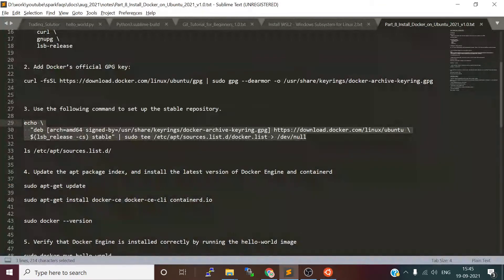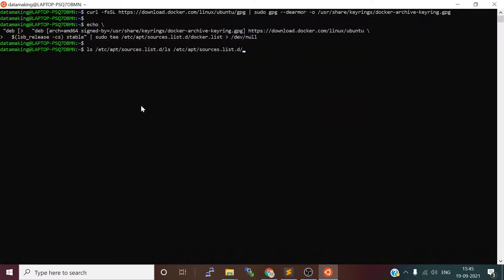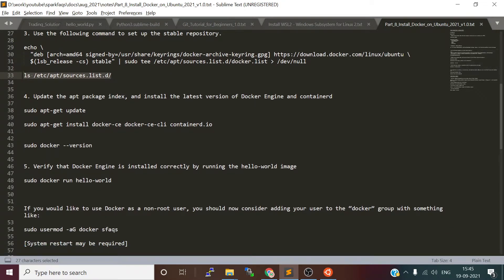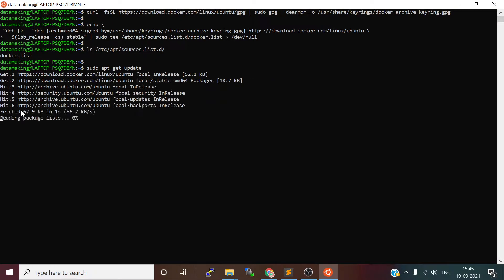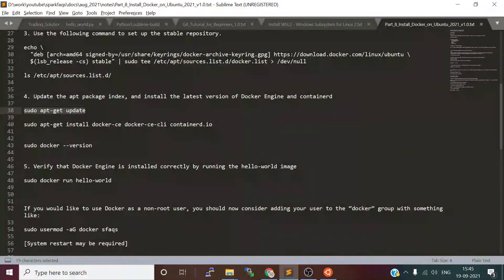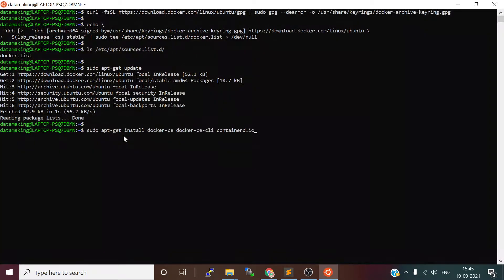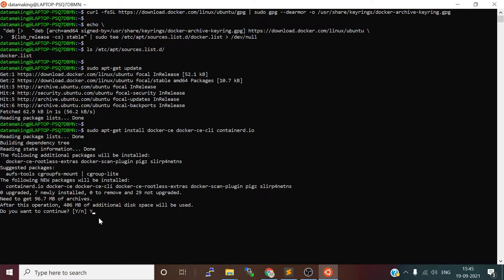There is a docker.list file pointing to the stable repository. Now again update the index by using sudo apt-get update. When this is done, we will install the Docker Community Edition using sudo apt-get install docker-ce Community Edition. It's going to take additional 400 MB of disk space, so I'll just say yes.